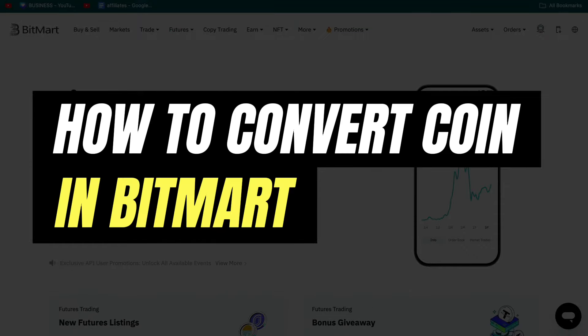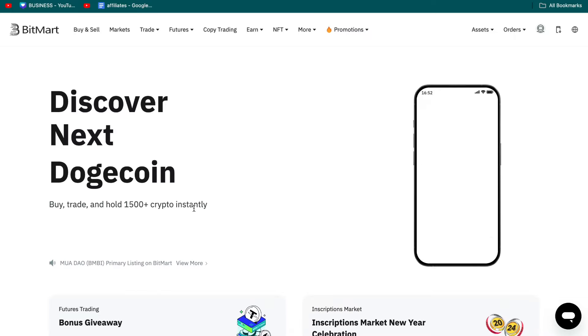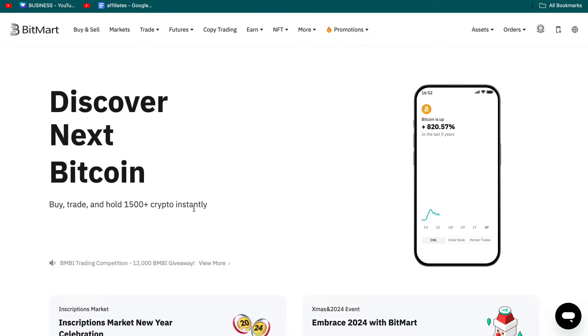In this video I will show you how to convert a coin in BitMart. So first open up your BitMart account. Now of course you will need to have a coin already in your account to actually convert to a different coin.